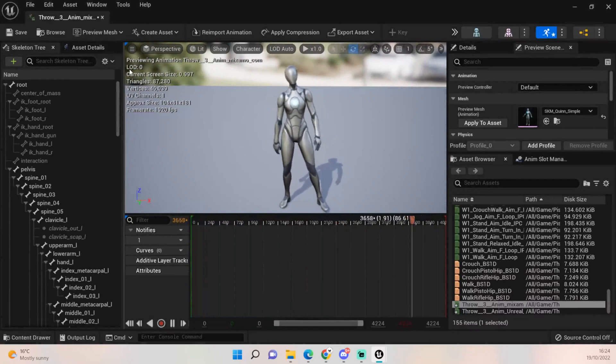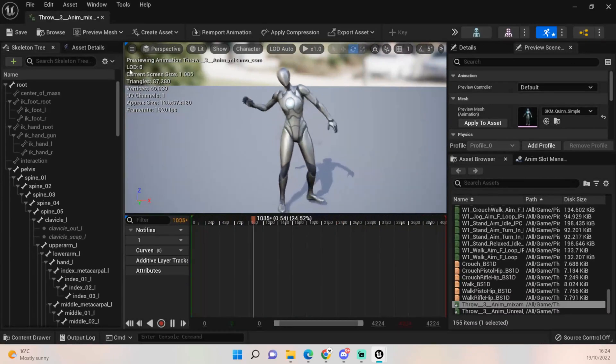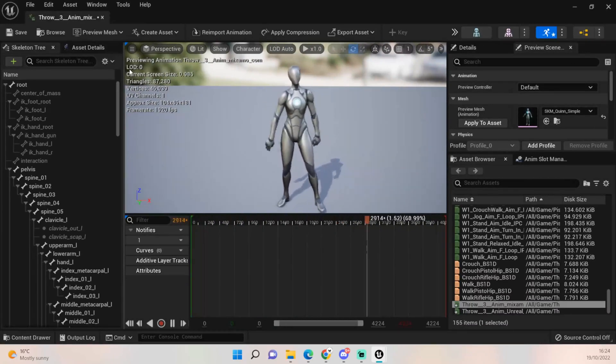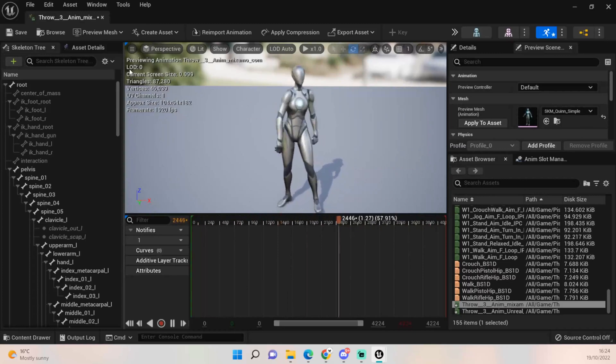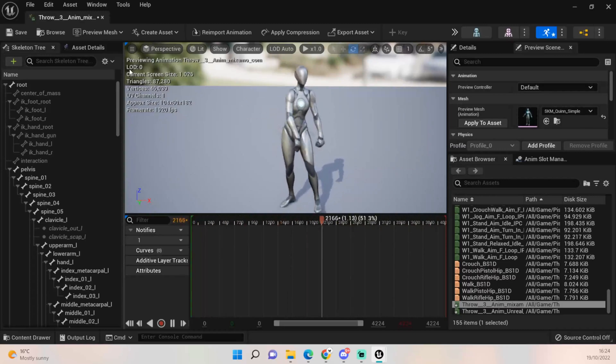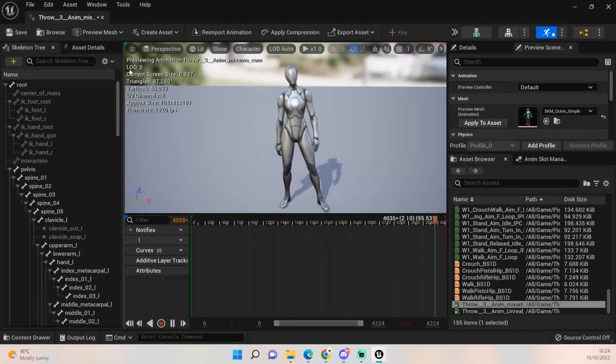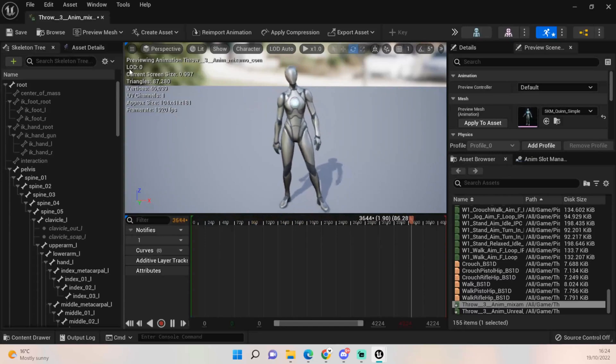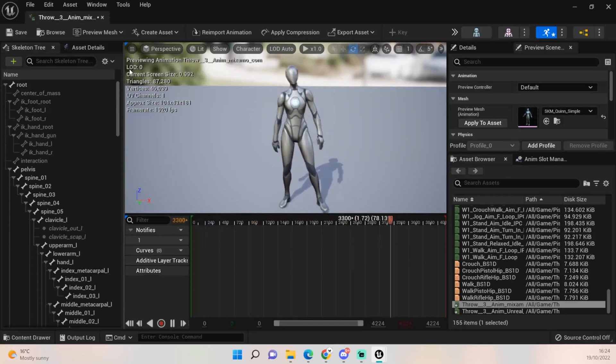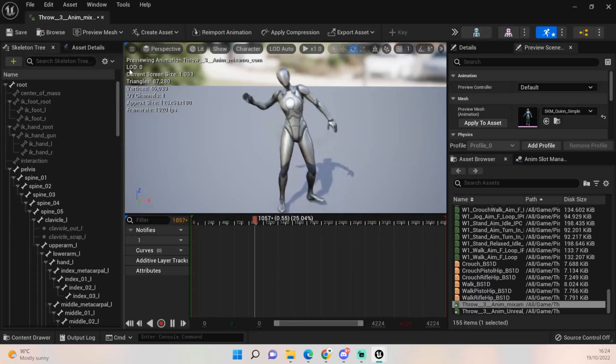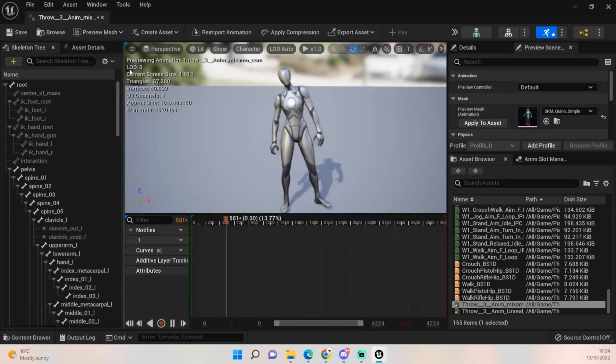So I did this two times before I made this recording just to make sure I'm getting it right and I'm not going to make any mistakes. And the one mistake I was doing was that I didn't import that Quinn mannequin into Mixamo.